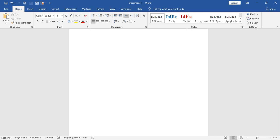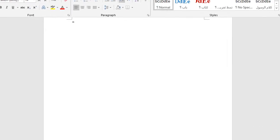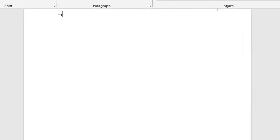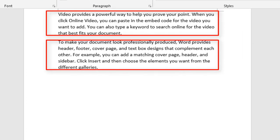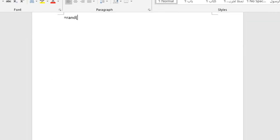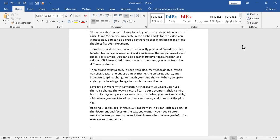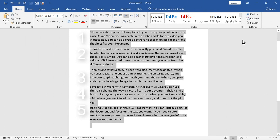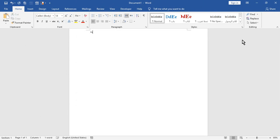Just type the required number in between the parentheses. For example, equal round 2 will insert 2 paragraphs. Equal round 5 will insert 5 paragraphs. Equal round 100 will insert 100 paragraphs.